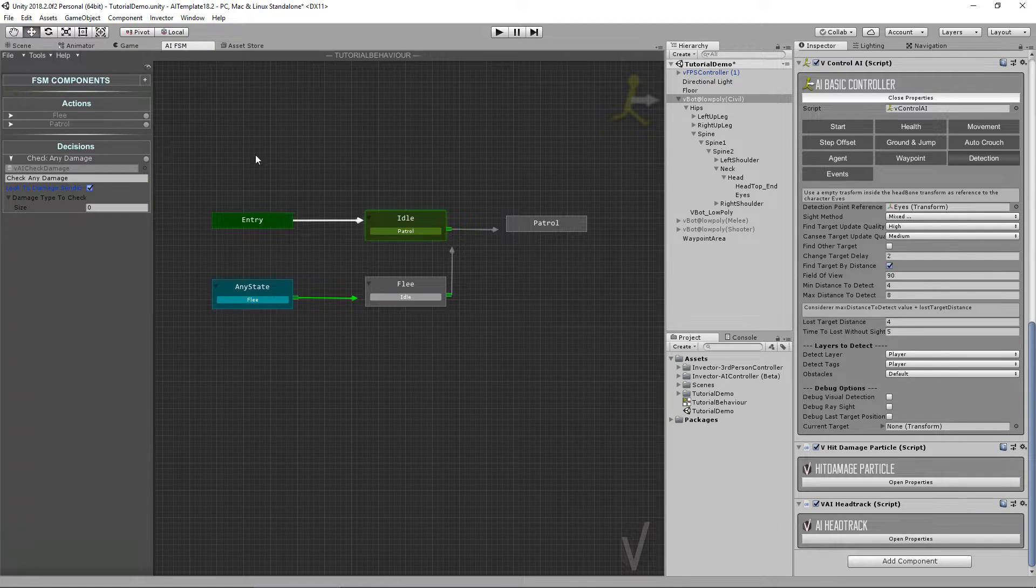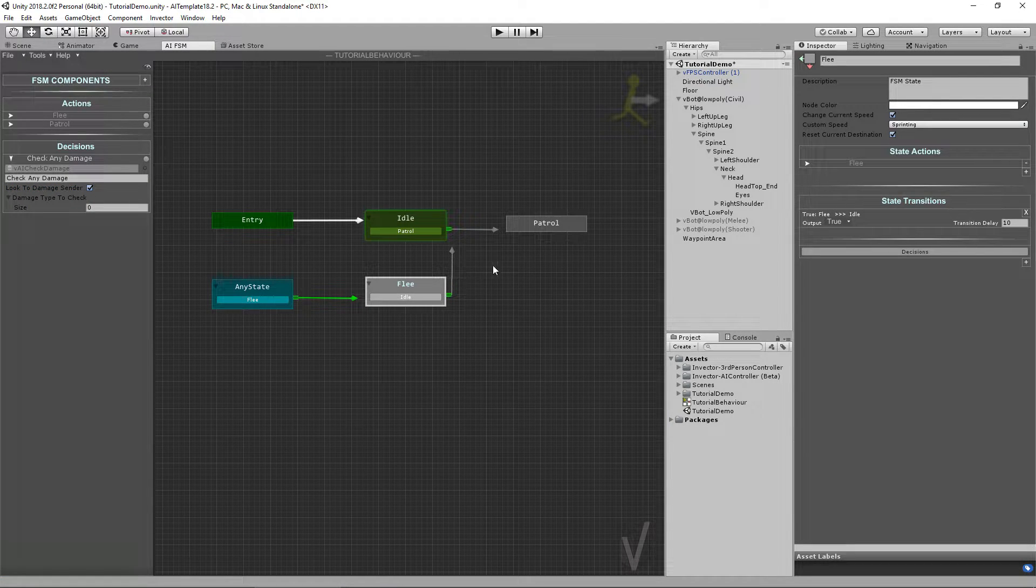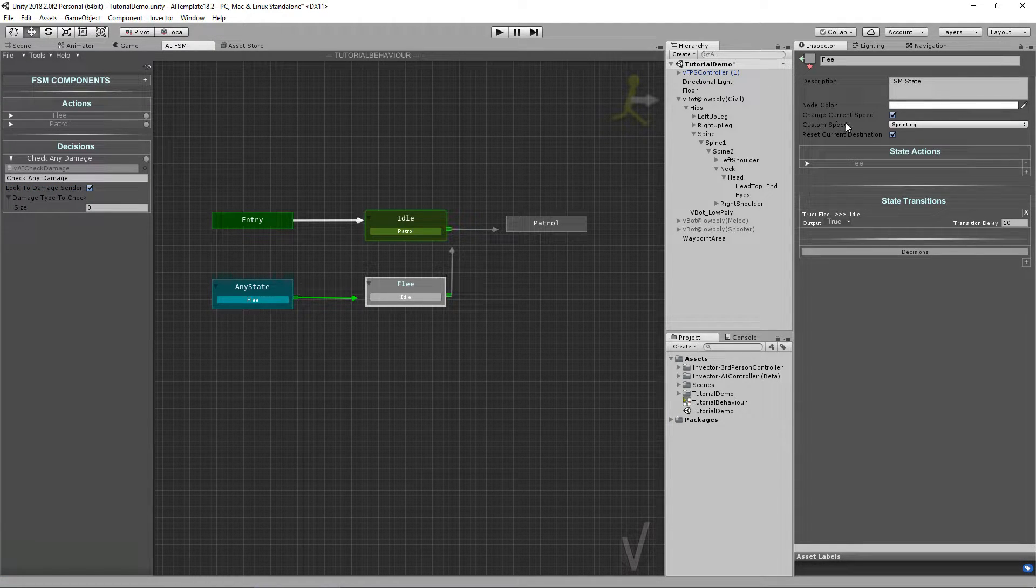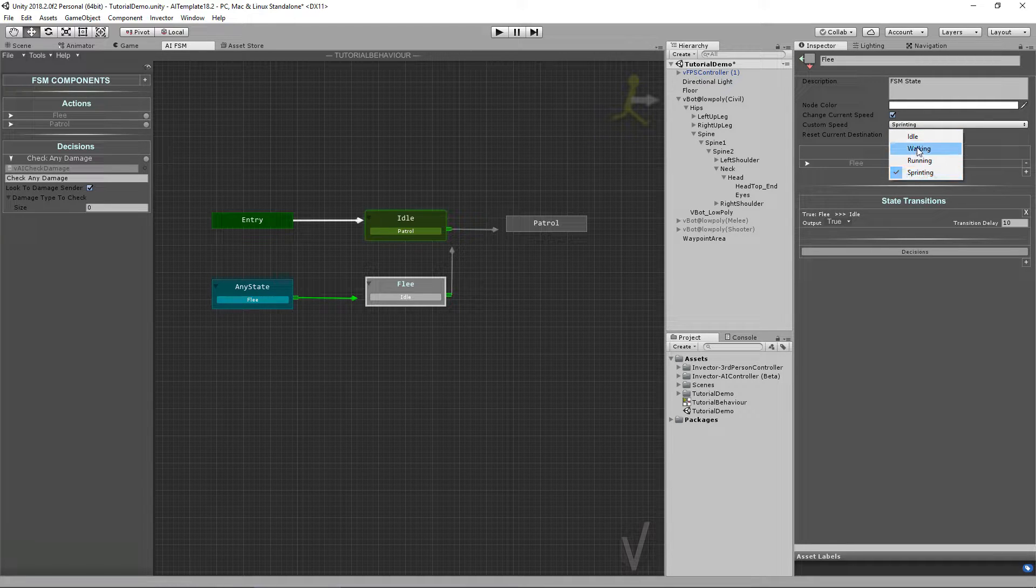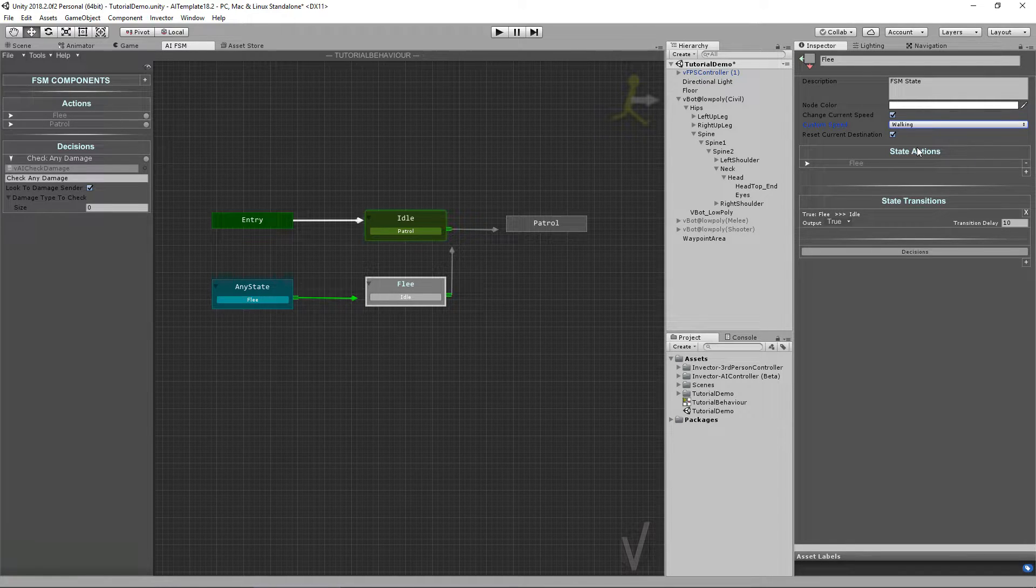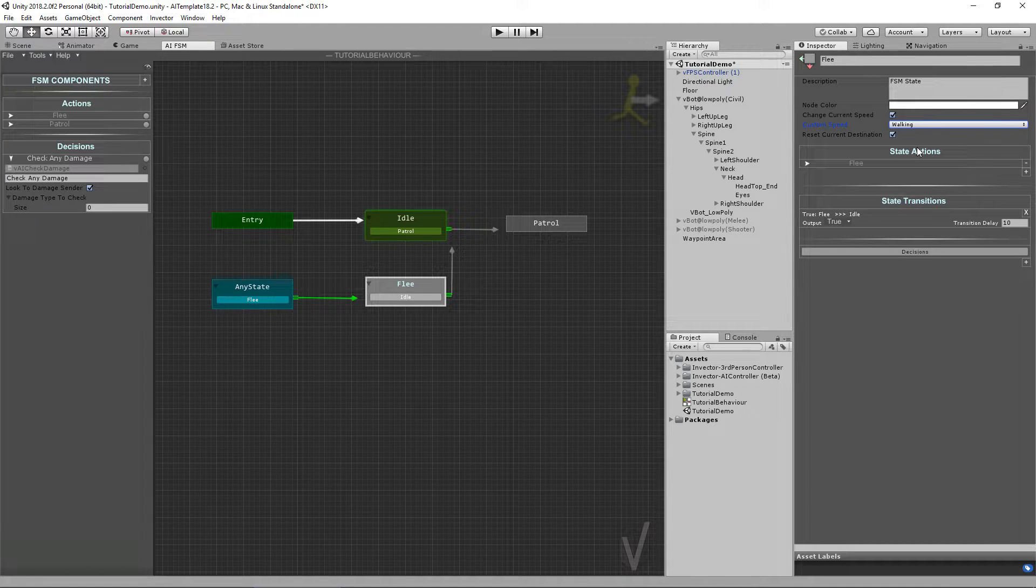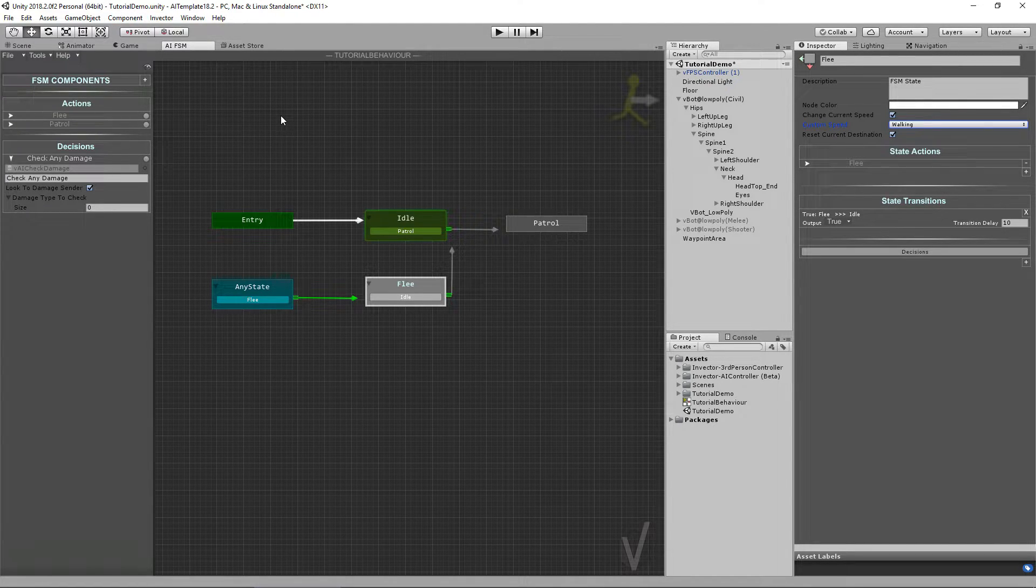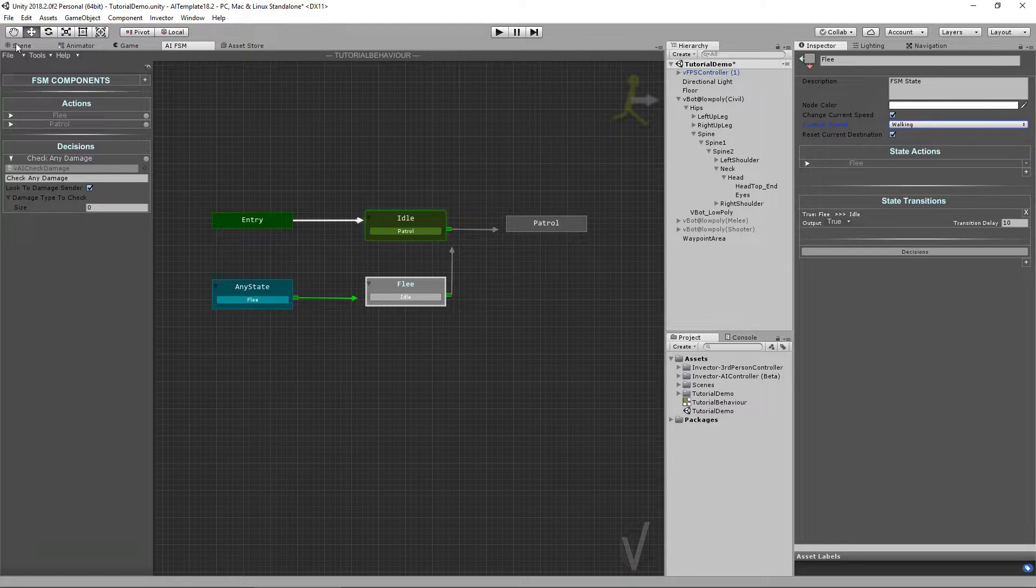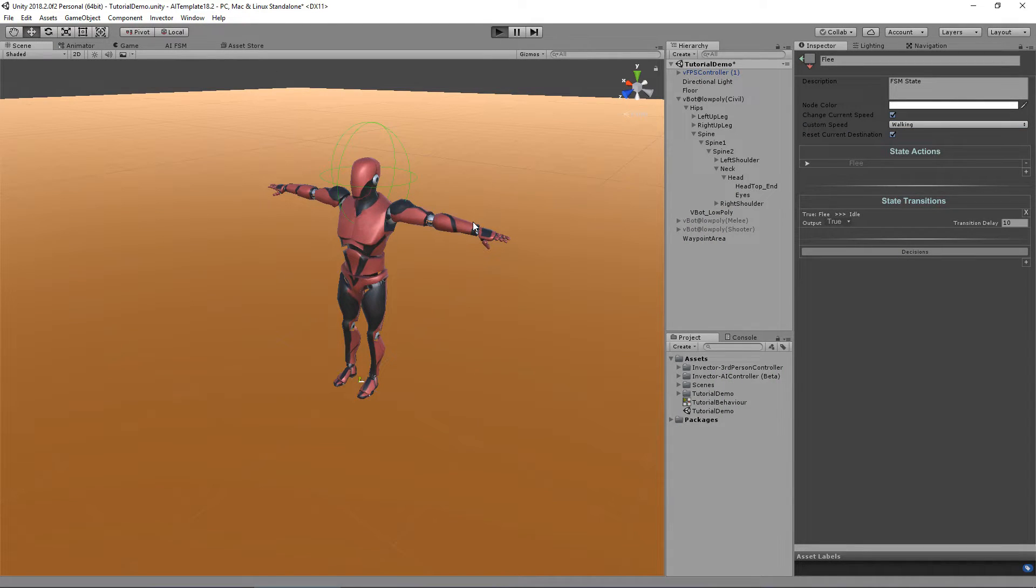I will just reduce the speed from sprinting to walk so we can actually see better. Otherwise he will just start running and we will barely see the head track working. So let's take a look.